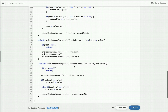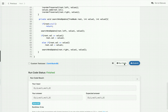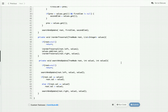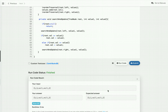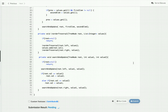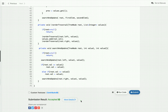Let me run this code — I've already verified it but let me run it again. The code runs successfully. Let me submit it — it's submitted successfully. Now let's see how we can optimize this approach.